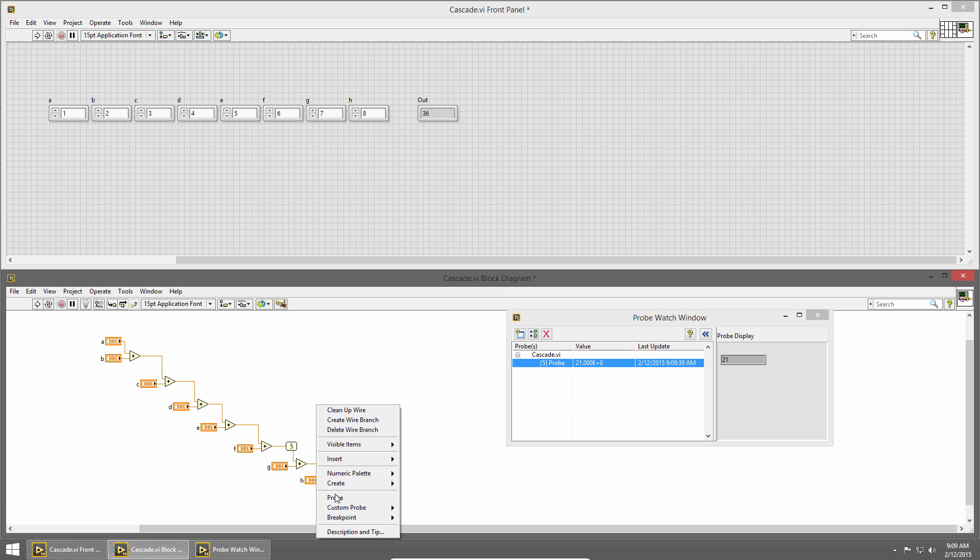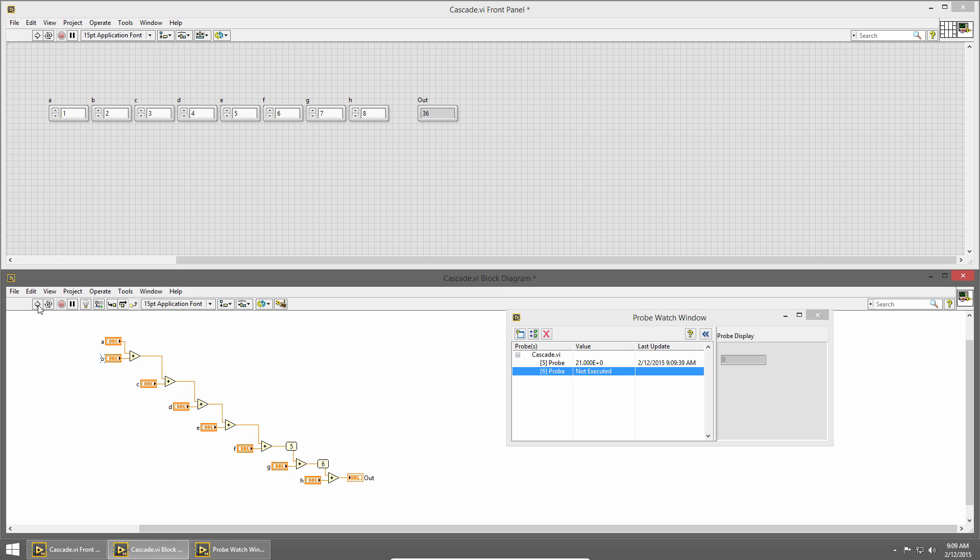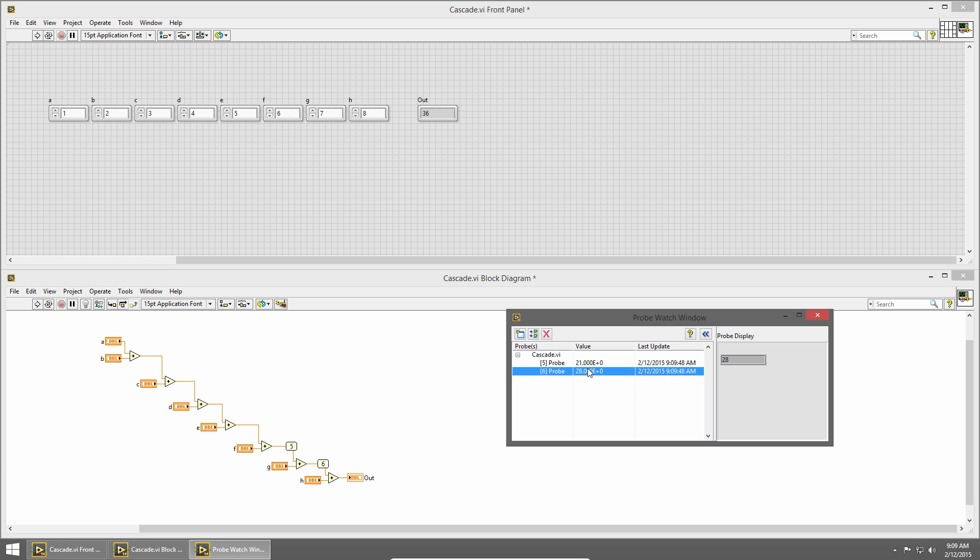I can probe the next wire as well by right clicking and choosing probe, and if I run my VI, you can see now I get the two different probe values.